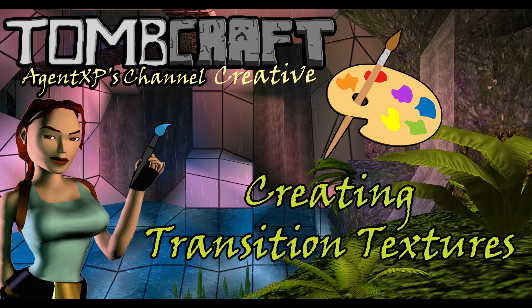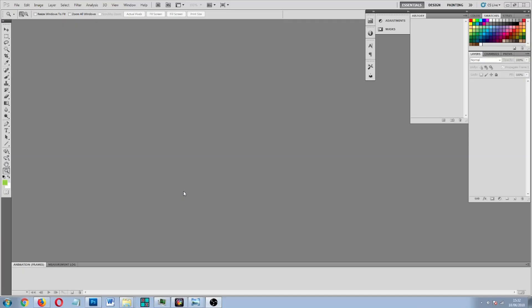Today I am going to show you how to make transition textures utilising Adobe Photoshop. Now if you haven't got Photoshop you can do exactly the same thing using a free software package called GIMP, and I will include a link to the website where you can download that in the description. So if you can't afford to buy Adobe Photoshop, fear not, you can still do what I am doing here using a free software package, and the process is very similar.